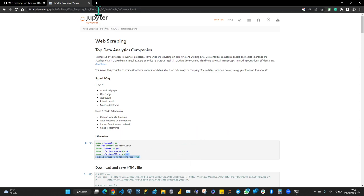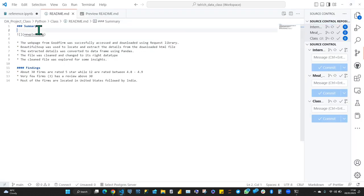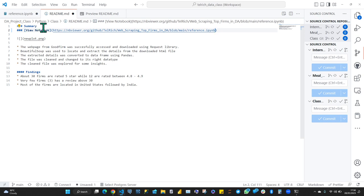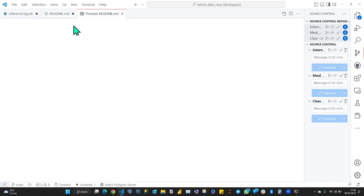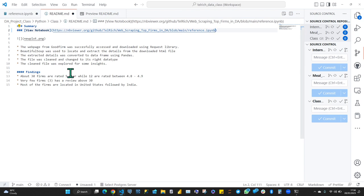Once you've pasted the link in the Notebook Viewer and it shows your work, copy that link — we are going to use it in our README. I'll add a link in the README using Markdown link syntax. I'll make it bold. Let's preview it to see how it looks. We've made some changes, so let's save it with Ctrl+S.